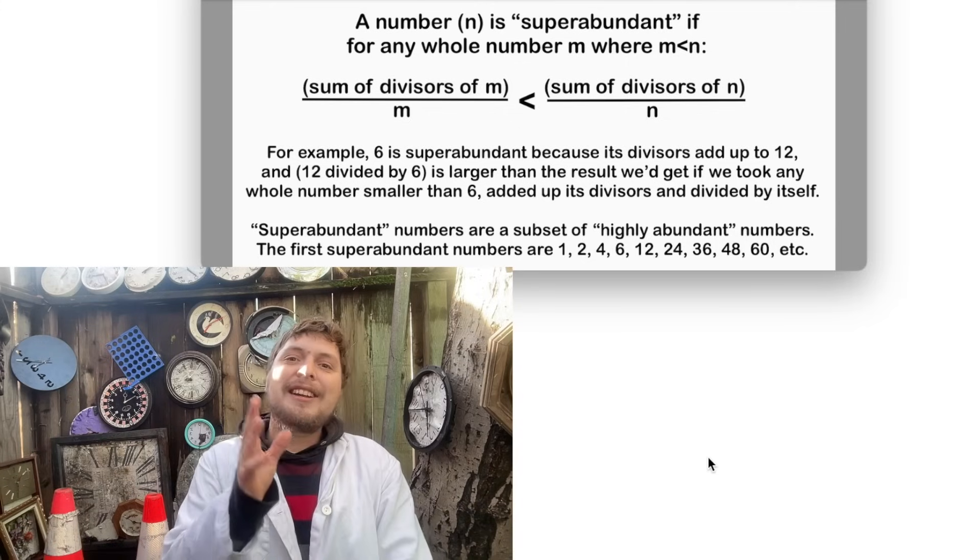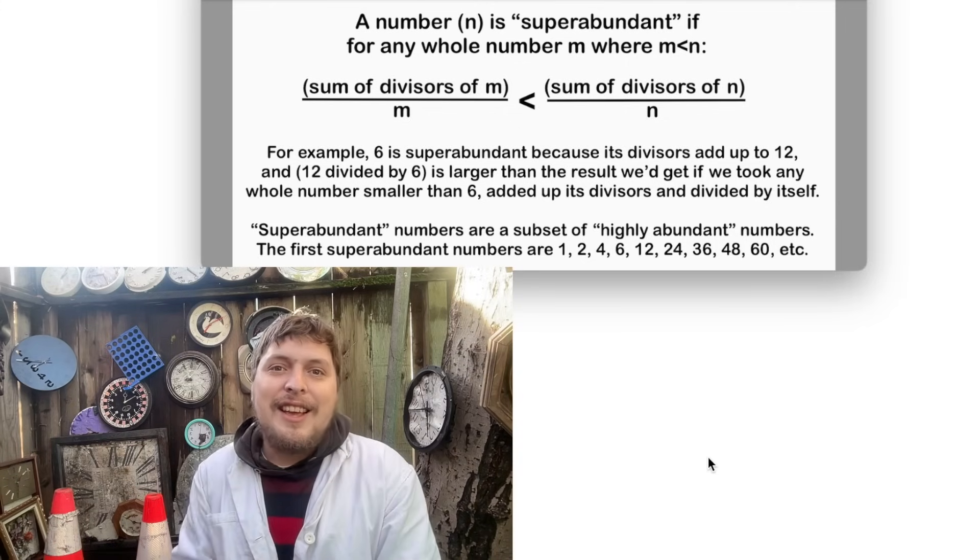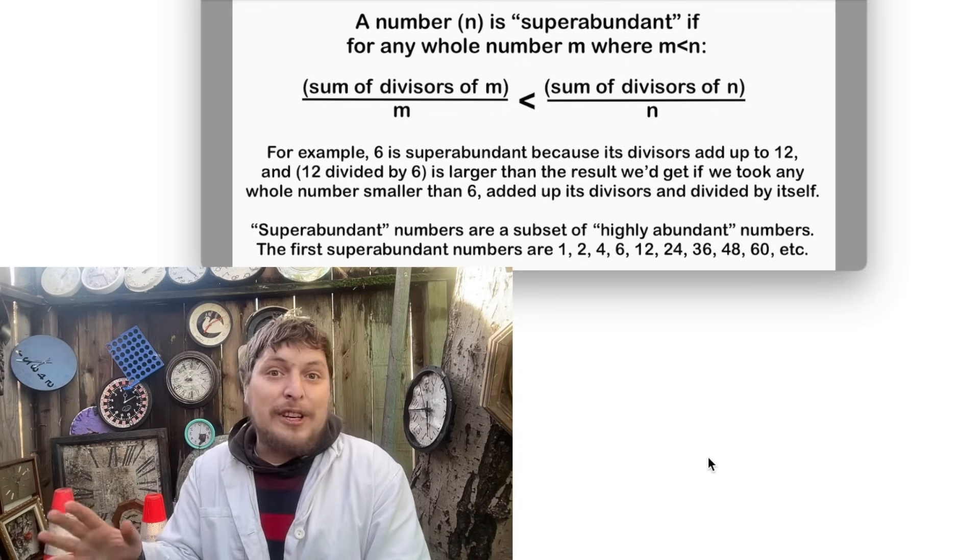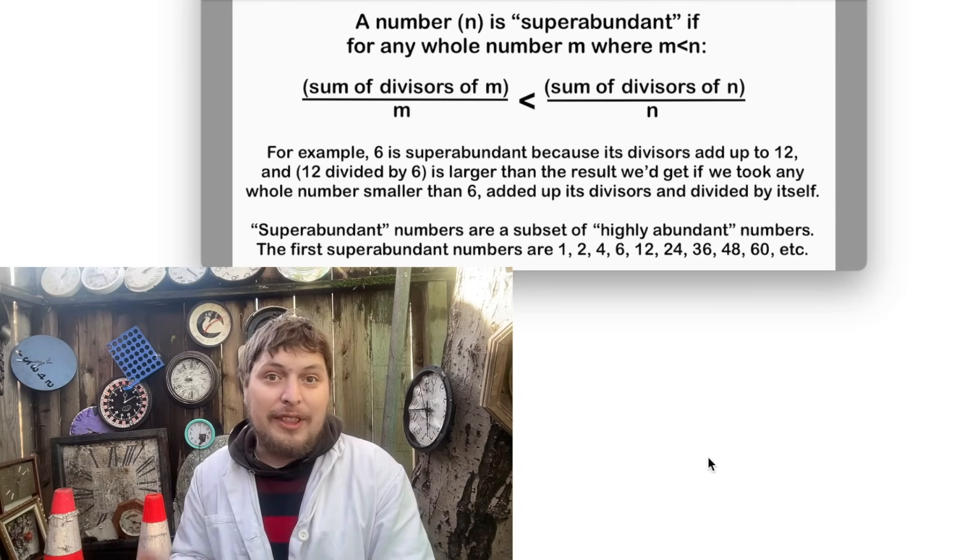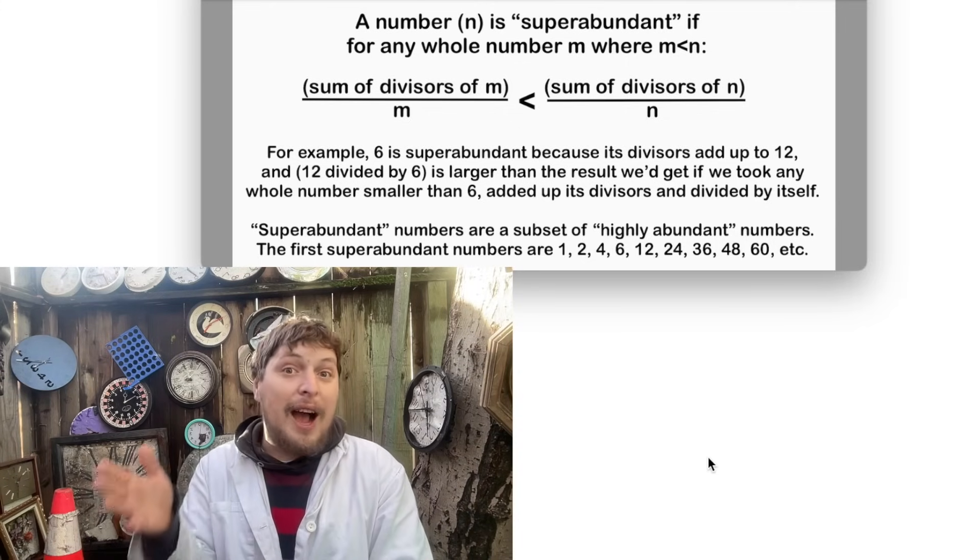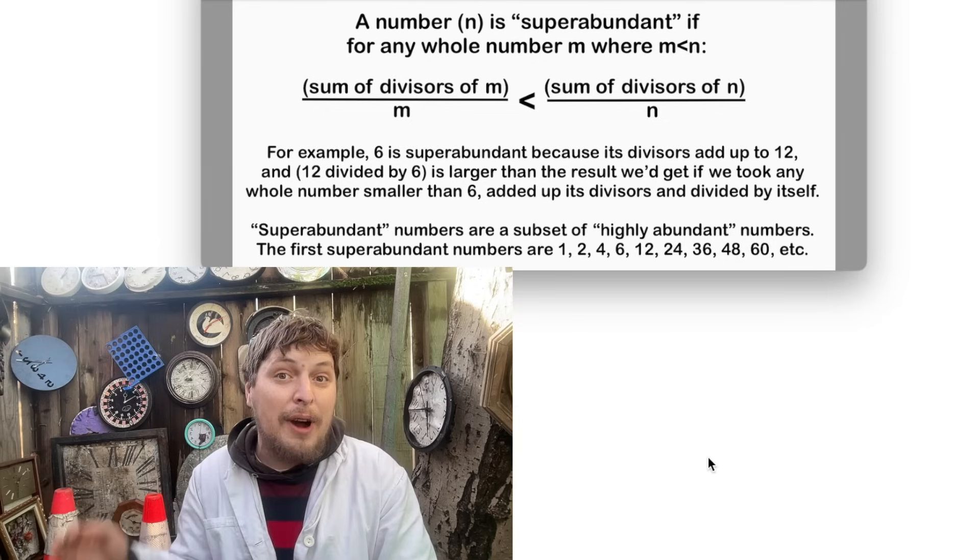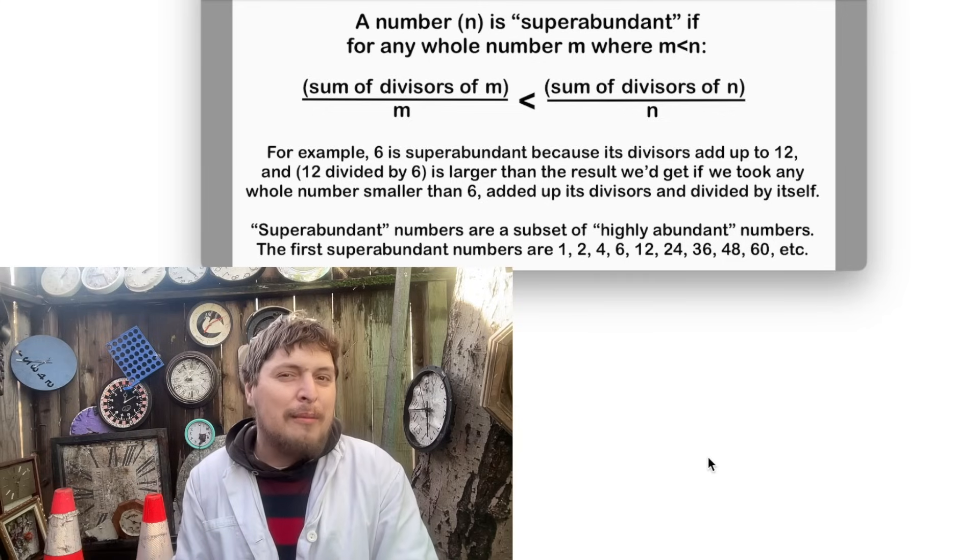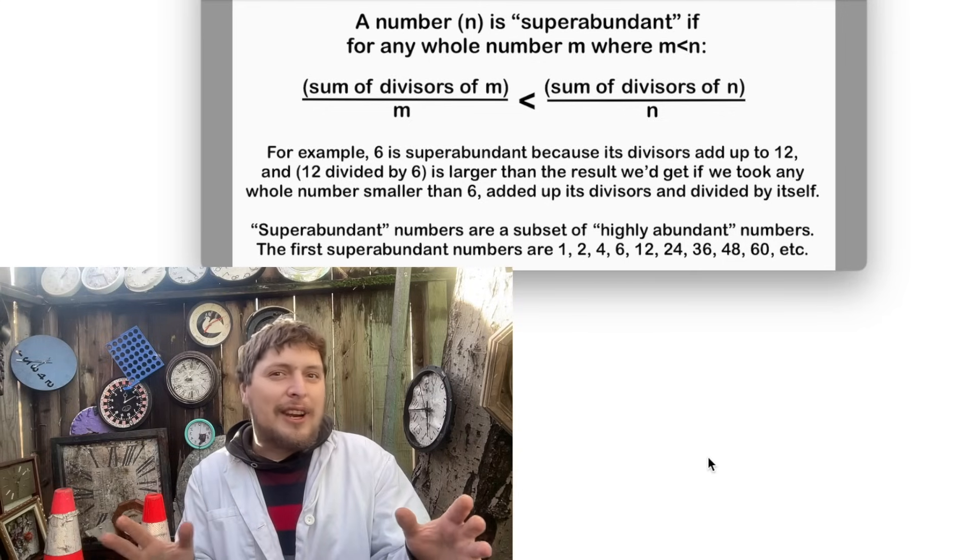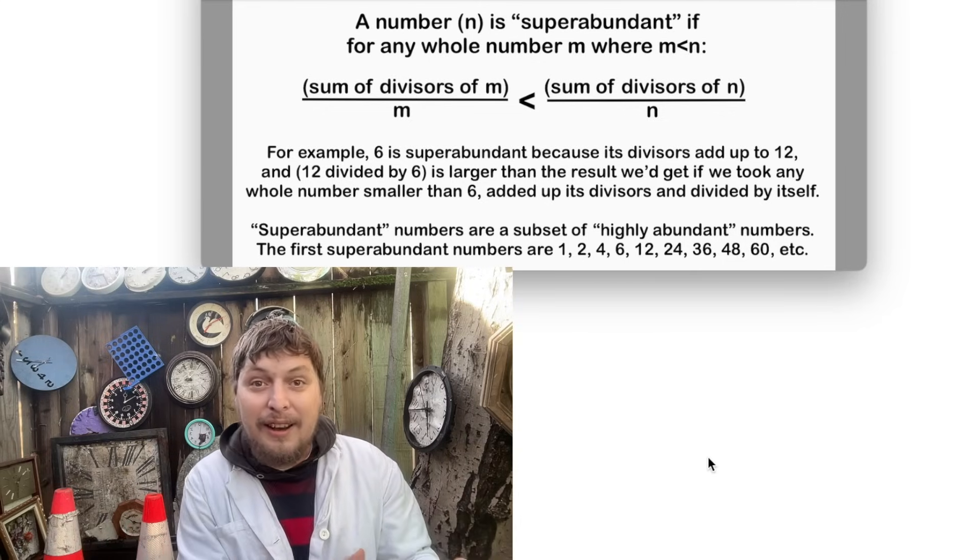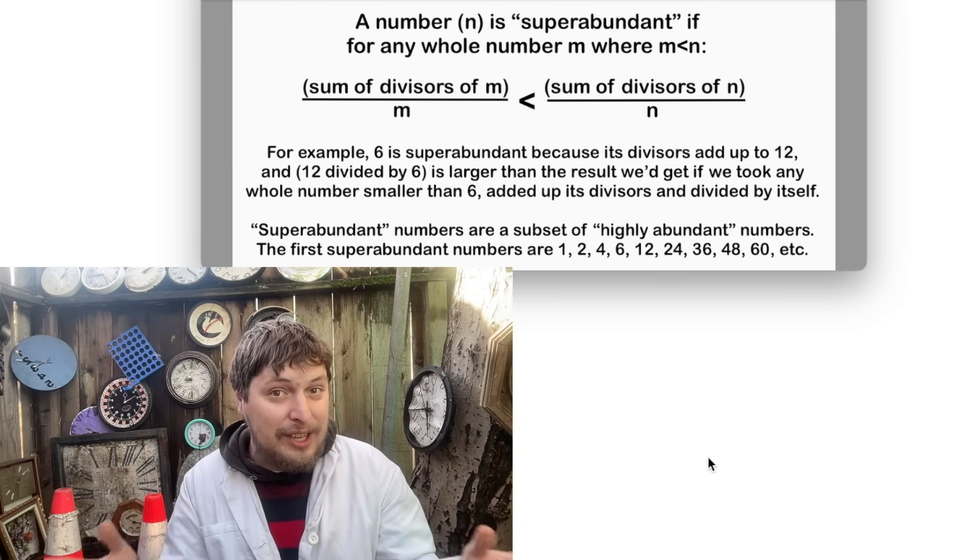But in any case, this is a different definition than we saw for highly composites, but let's look at the beginning of each of these sequences.